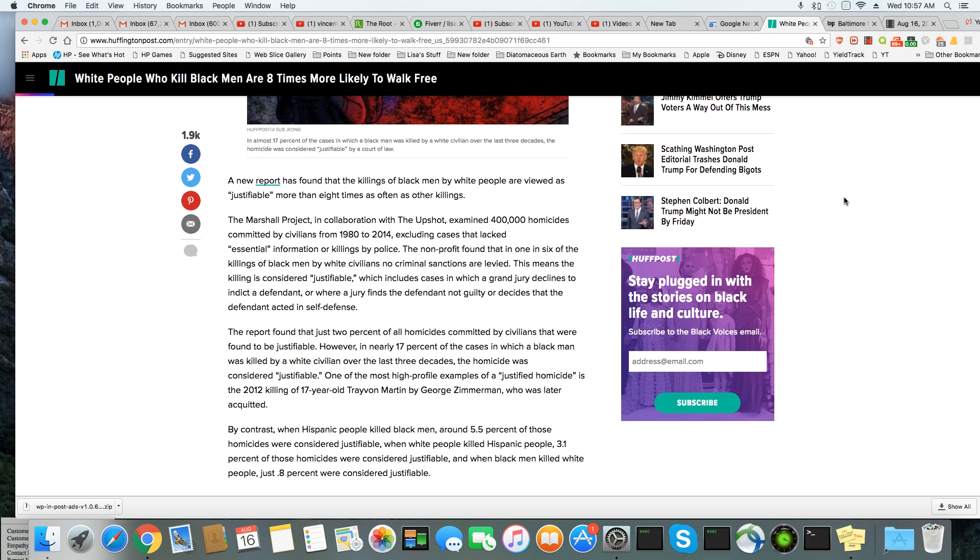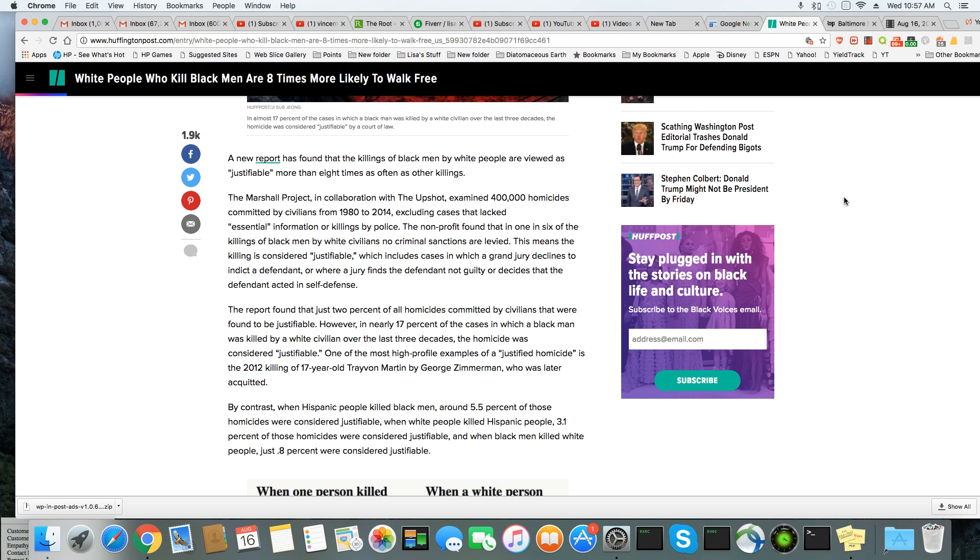A new report has found that the killing of Black men by white people are viewed as justifiable more than eight times as often as other killings. The Marshall Project, in collaboration with The Upshot, examined 400,000 homicides committed by civilians from 1980 to 2014, excluding cases that lacked essential information or killings by police.